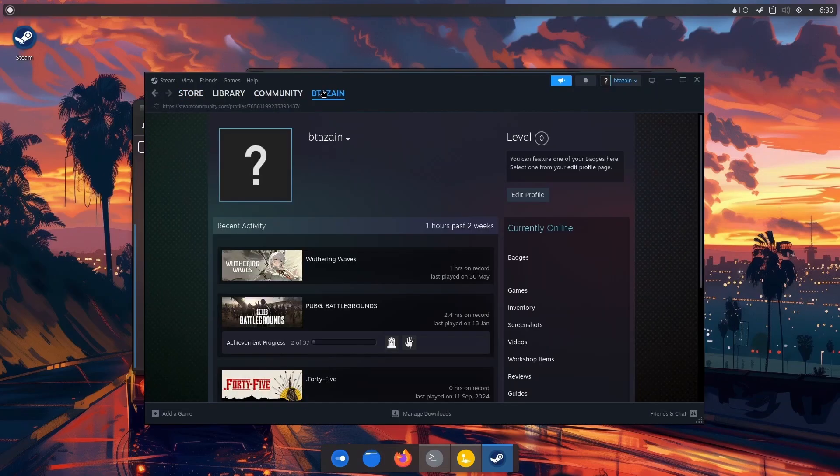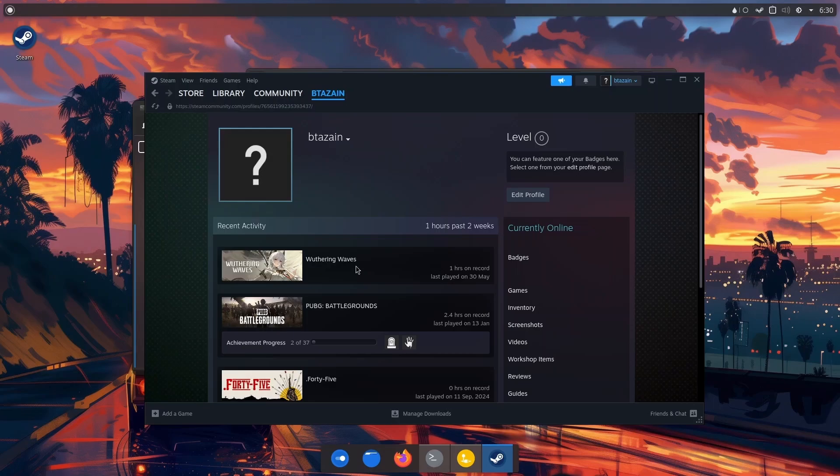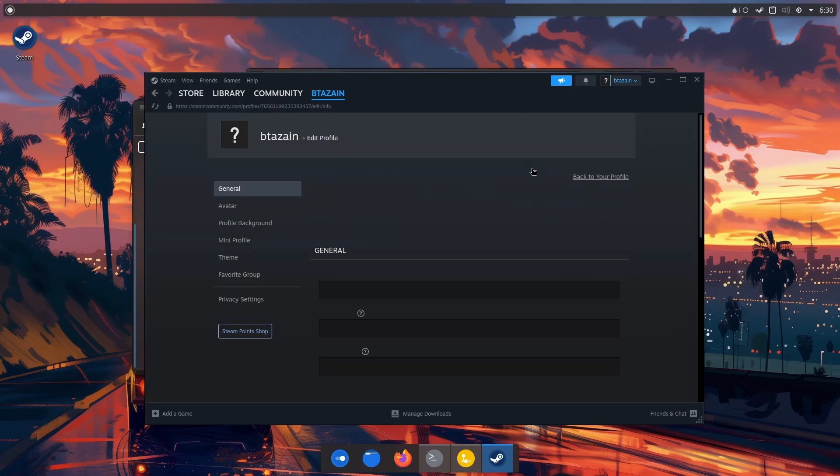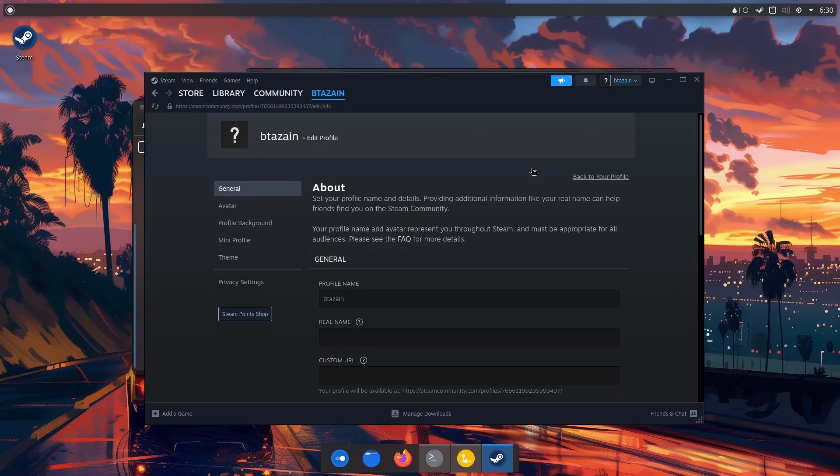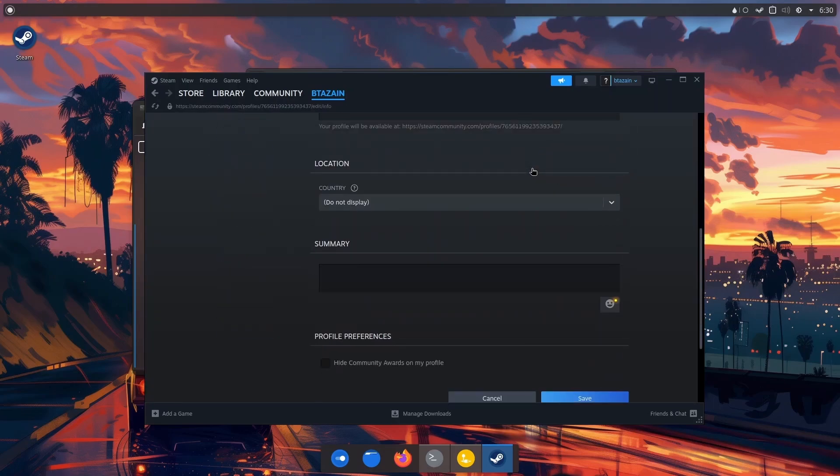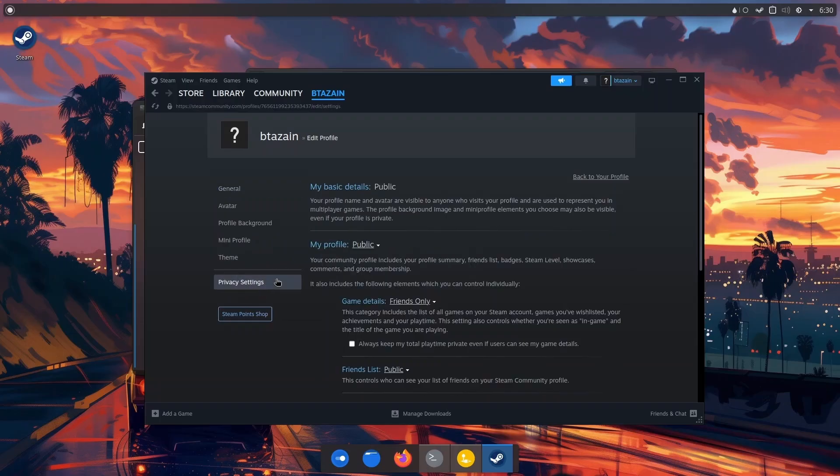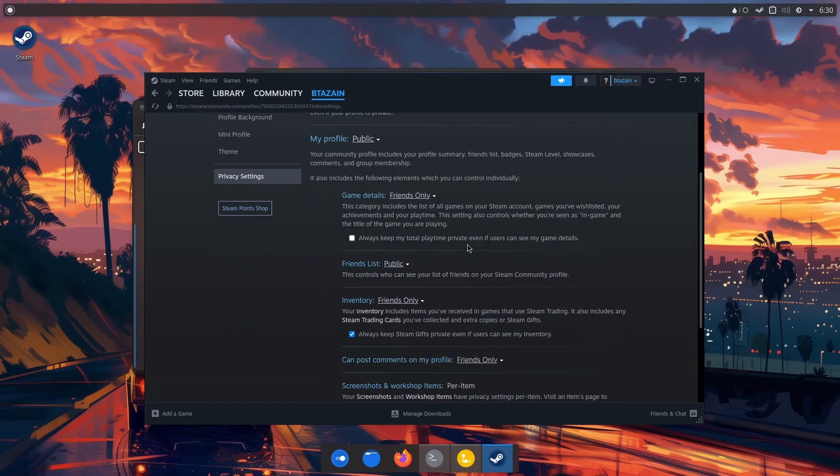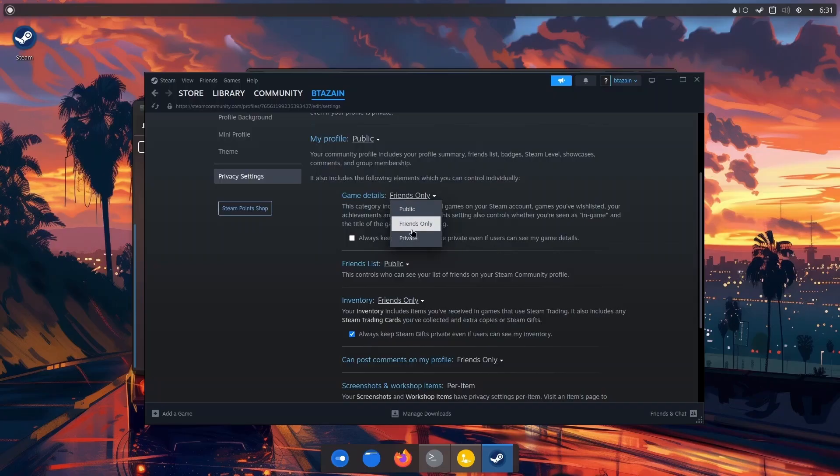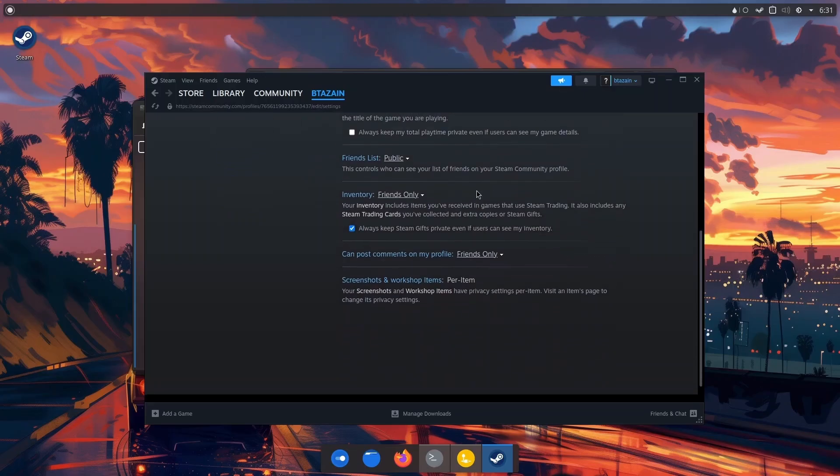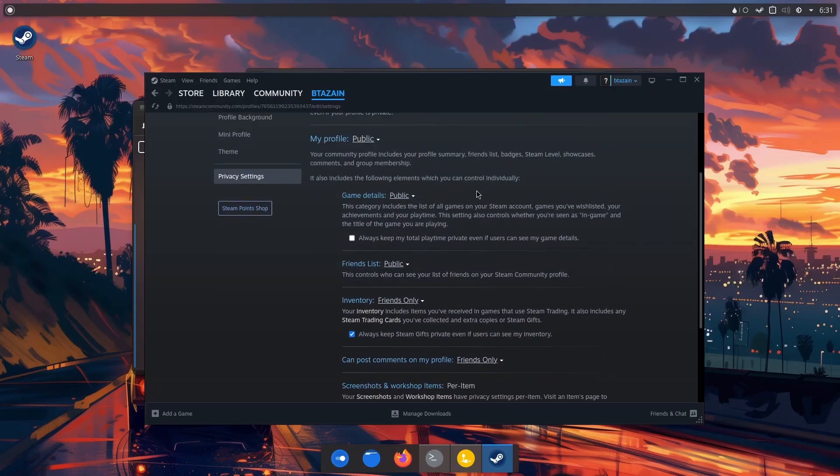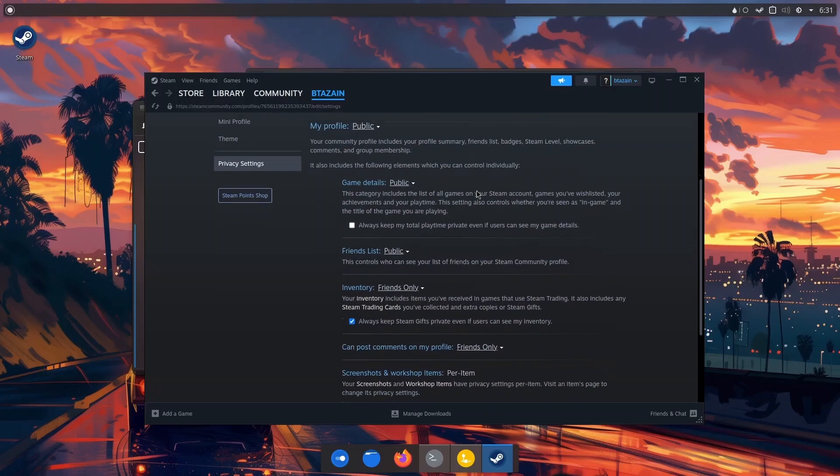After we are in Steam, we have to edit our profile. So there you go, we'll just go to edit profile. In here, go to privacy settings. My profile is already private, but in the game details - this one right here - let's put this in public. Instead of friends only, just do public. That should be it, and Lutris should be able to access your Steam library.